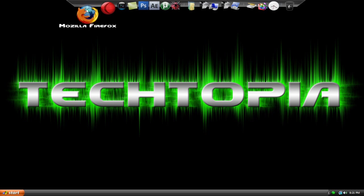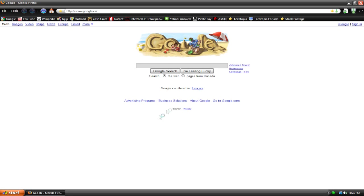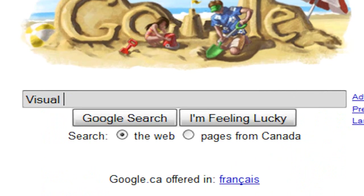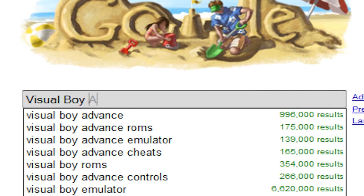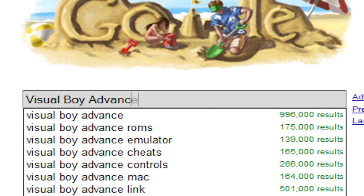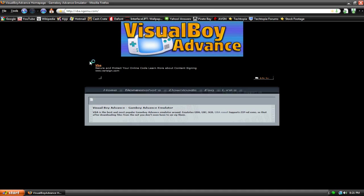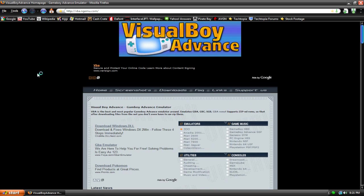So the first step is to open up your web browser, and in your search engine, type up Visual Boy Advance. This is our game emulator, and it basically just plays the game files for you. There's tons of emulators out there, but I like to use this one.